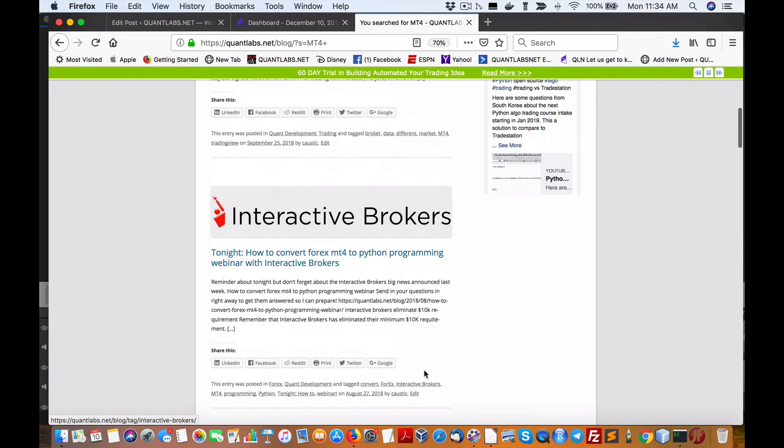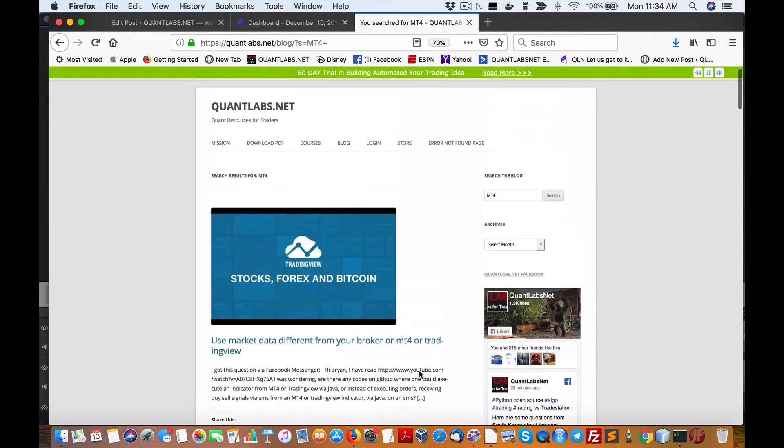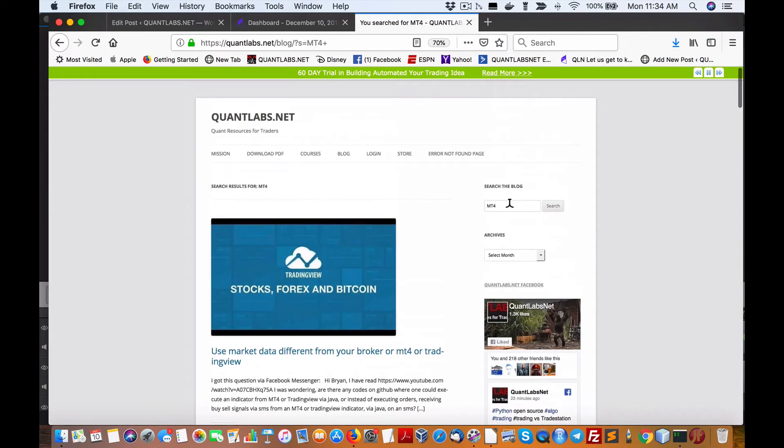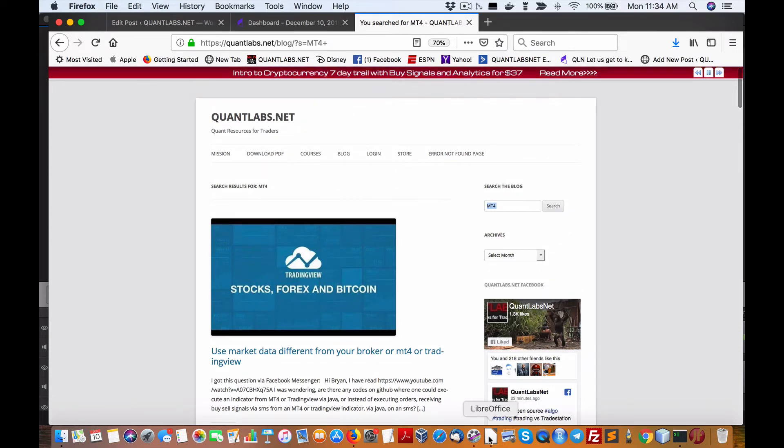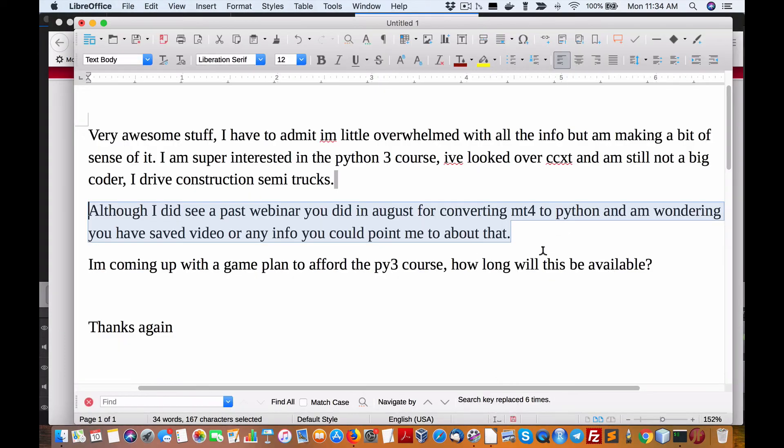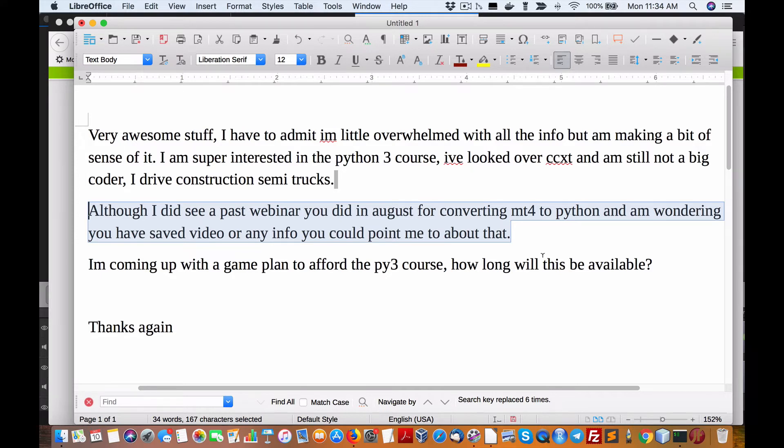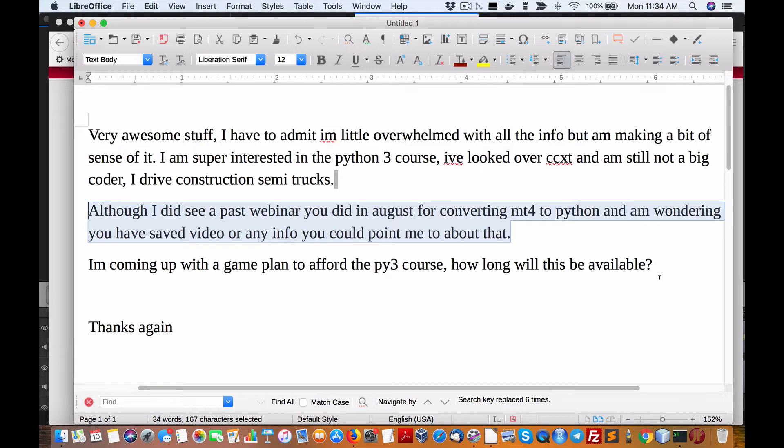So there's two points or two references right there just on my blog alone by doing this search MT4. I could do a webinar on just Q&A on general platforms versus Python and what it offers.